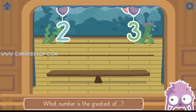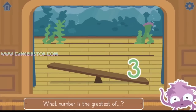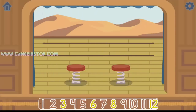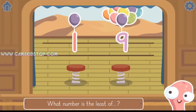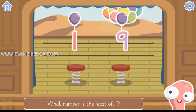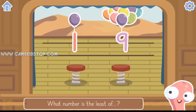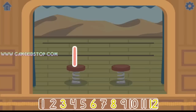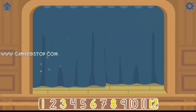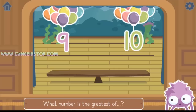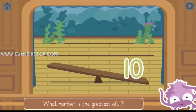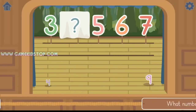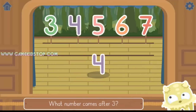What number is the greatest of 2 and 3? 3. Yes, 3 is greater than 2. What number is the least of 1 and 9? What number is the greatest of 9 and 10? Yes, 10 is greater than 9. What number comes after 3? Yes, 4 comes after 3.